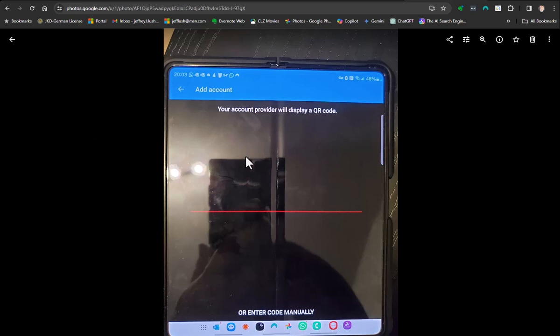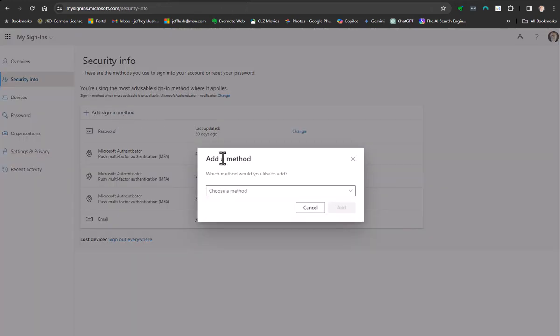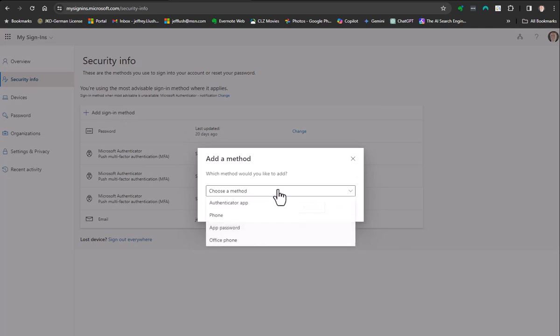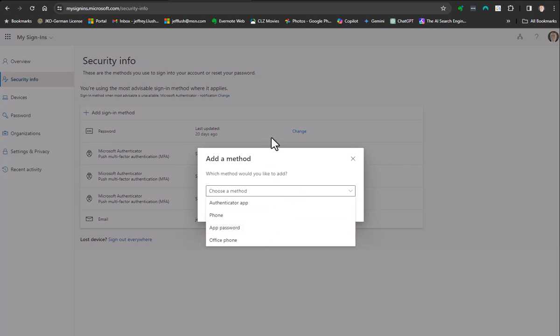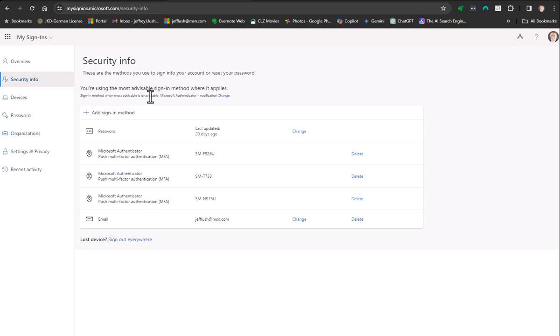Then you can continue to use Microsoft Authenticator for your authentication needs. You can also add different methods. Just so you know, you can do it by phone, an app password, an office phone. It will call you actually on an office phone. So you're not restricted to one method. You can have multiple methods for your authentication on your account. This is something you set up. Your administrator typically does not need to get involved, but if they do, give them a call. I'm sure they're willing to help. Good luck.